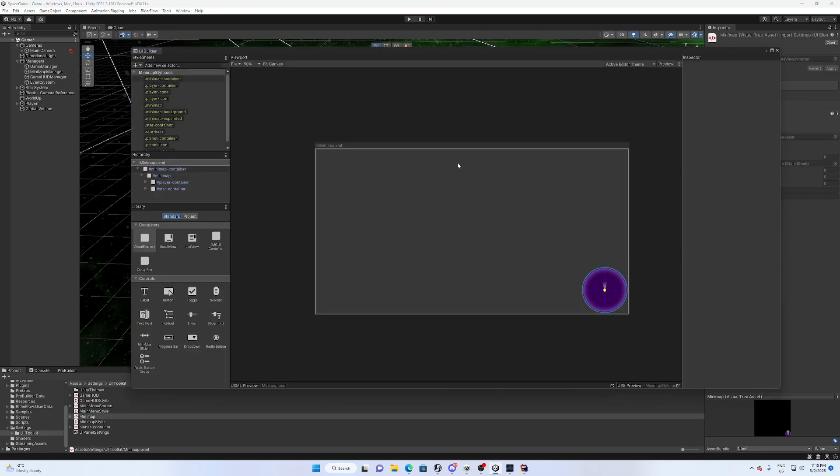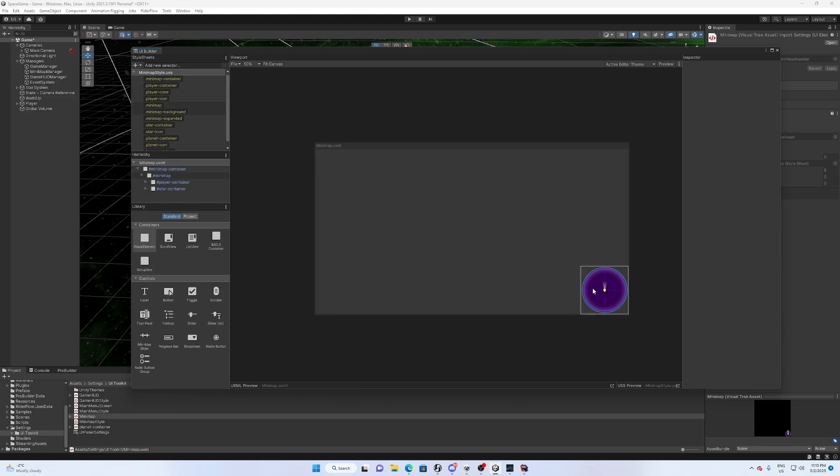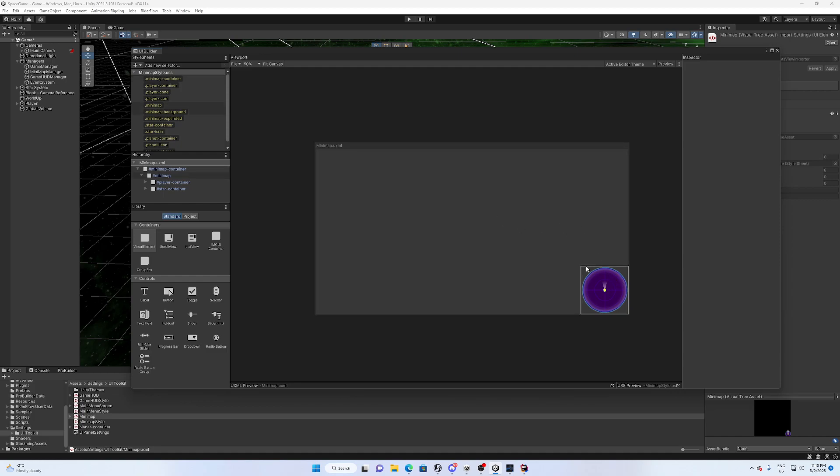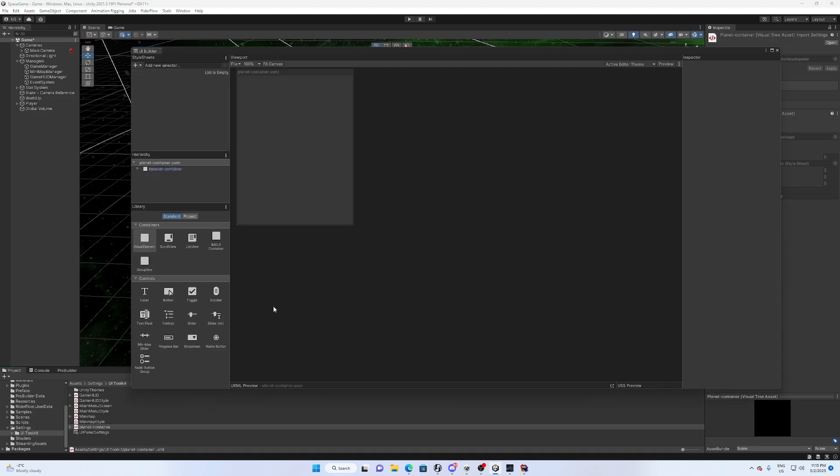And this is the basic style sheet for our mini map. And you can see pretty much a representation of what it looked like when we were running the game.